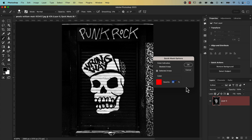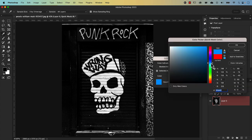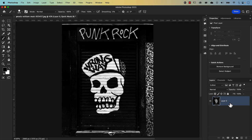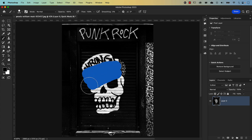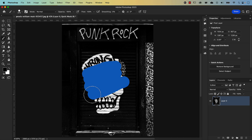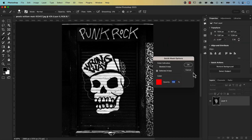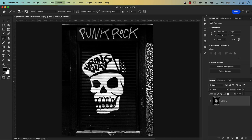You can also customize the quick mask color and opacity. At the moment it's red with 50% opacity. You can change the color by clicking on the color swatch and choosing any color you want. Bumping the opacity to 100 makes it fully opaque so you can't see through it — not always useful but the option is there. I'm going to reset it back to 50% opacity and red, then deselect my current selection by pressing Command D.